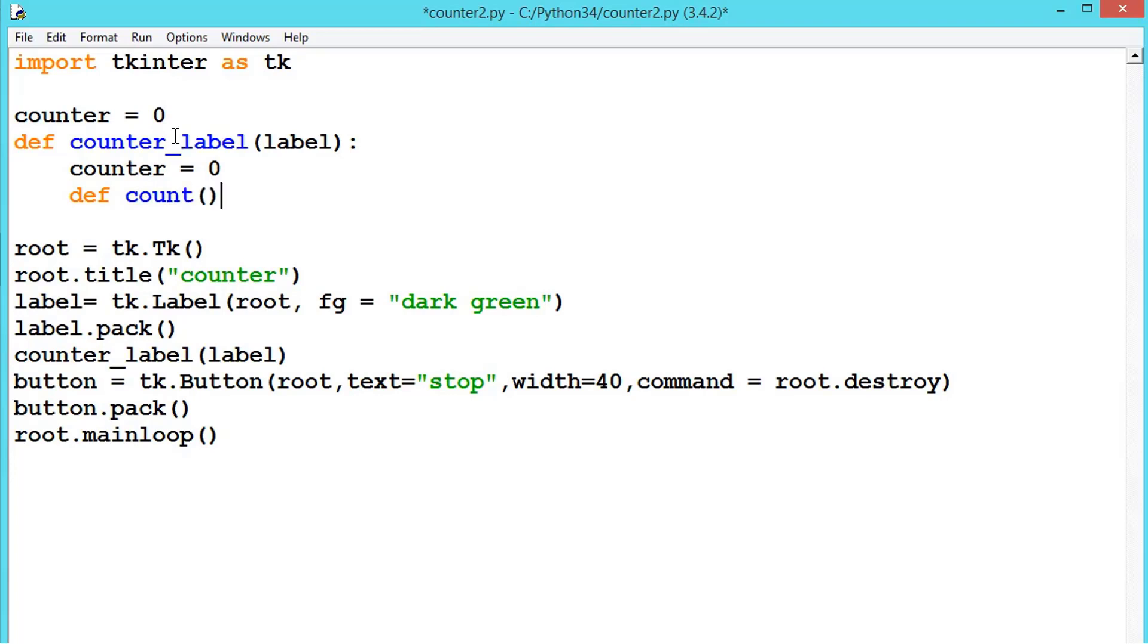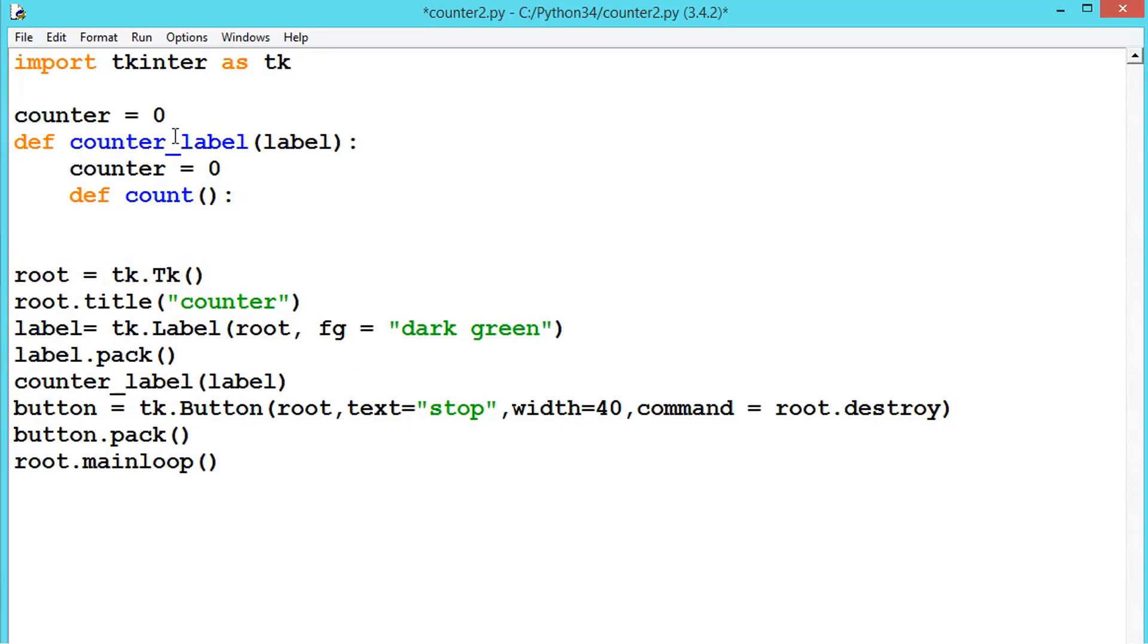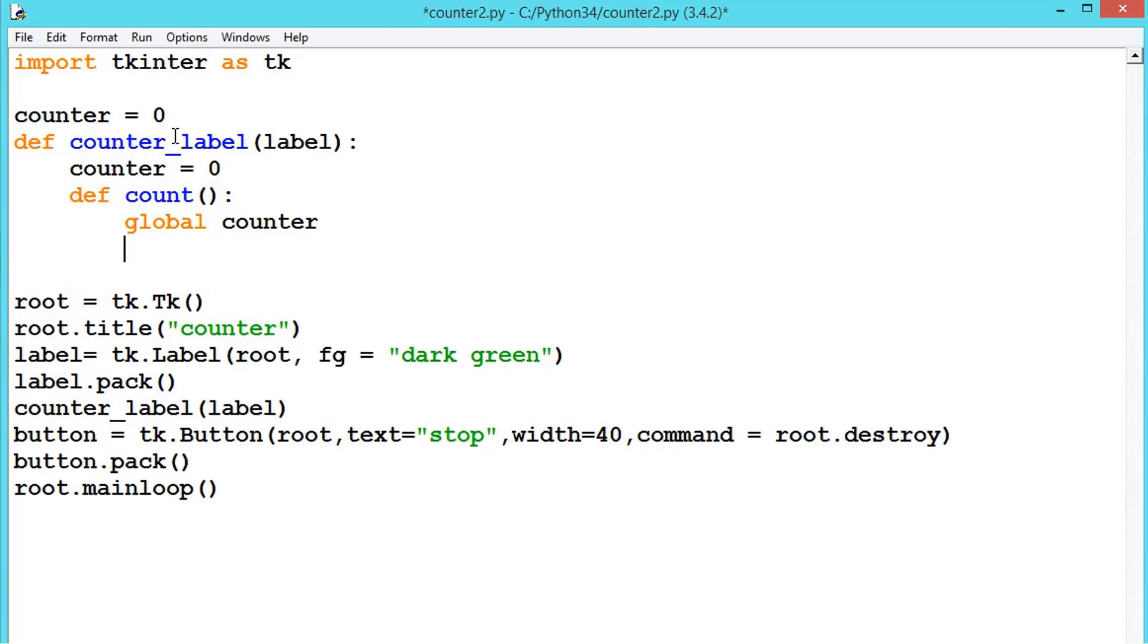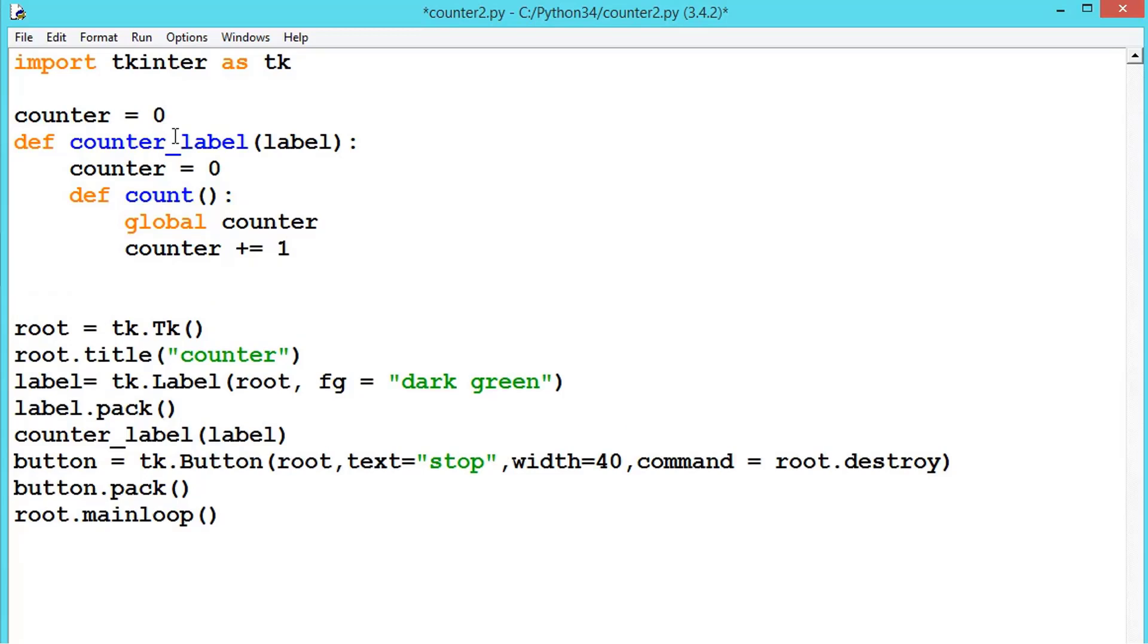Here we will be defining one more method. Let us say count, and inside that let us write global counter so that the counter is accessible for the entire program. Now counter is equal to plus equals 1, so we are incrementing counter by 1 every time.